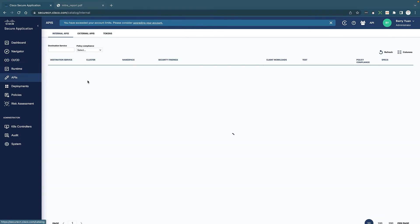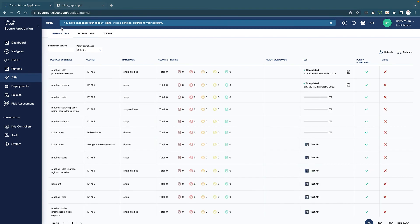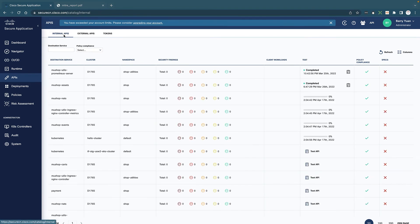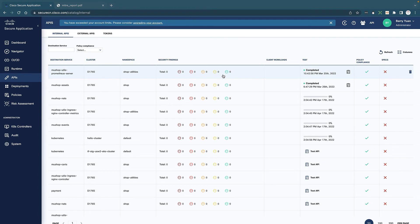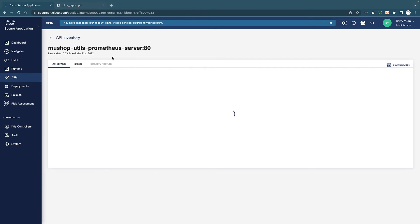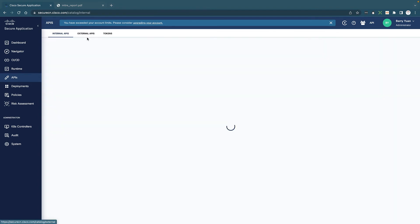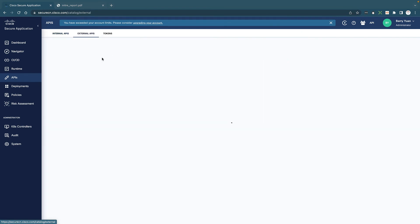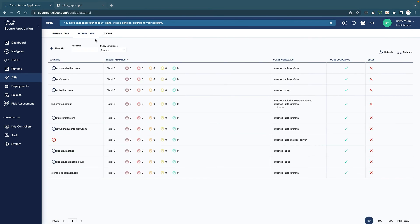And there's also a specific API page that displays all the internal API calls, whether there are any security findings, and with details as well. And also there is a specific view for just external APIs.